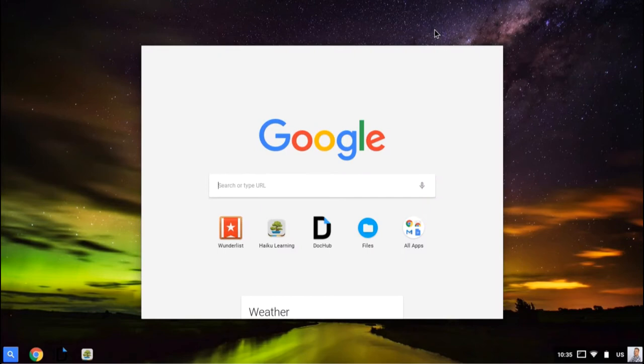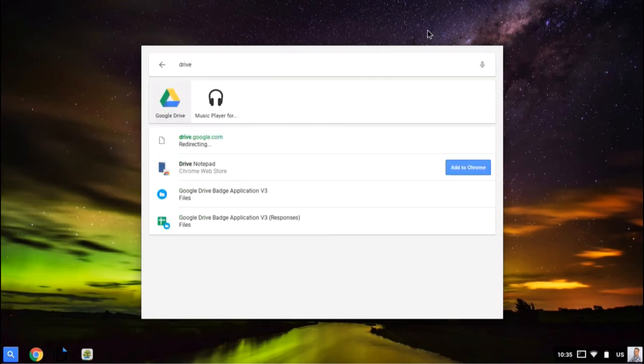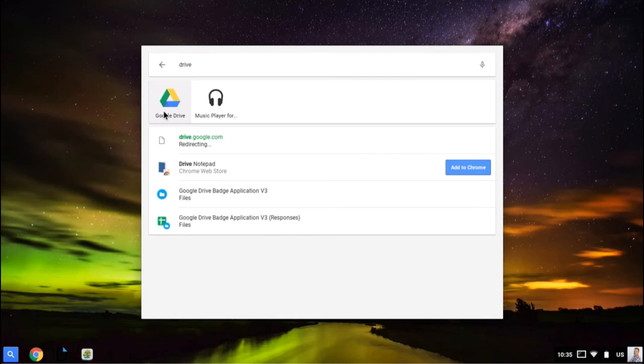I can just search for the app again. Just hit the search button, type in the app. So let's type in Drive. It'll pop up and I can launch it.